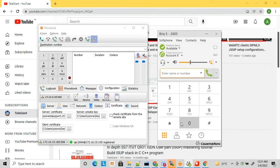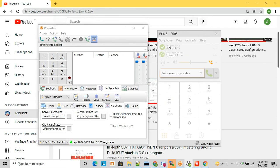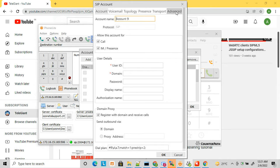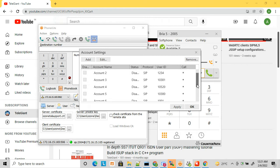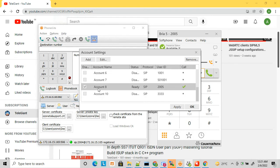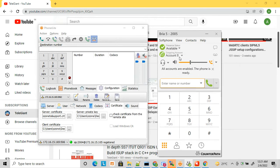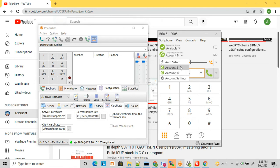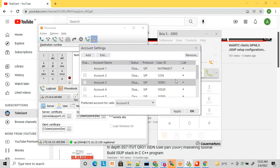Now let's look at Bria, which is the paid version of X-Lite. The configuration is largely the same. In Bria, you go to account settings where you can add SIP accounts and enter the required details. You can create multiple accounts and switch between them. When two accounts are selected, you can see both displayed and switch between them for making or receiving calls.